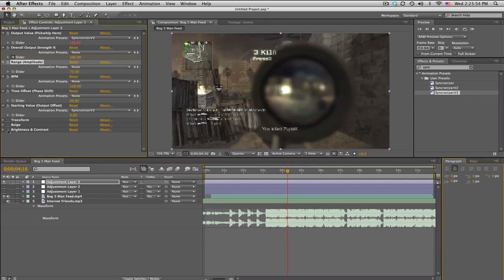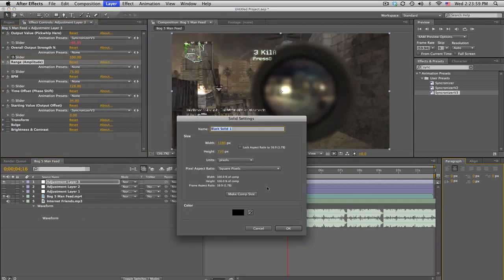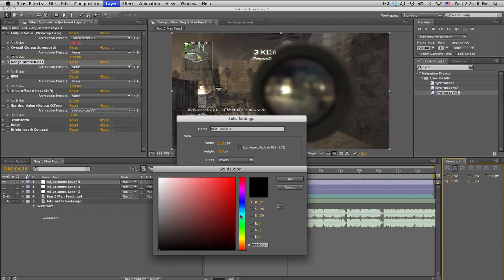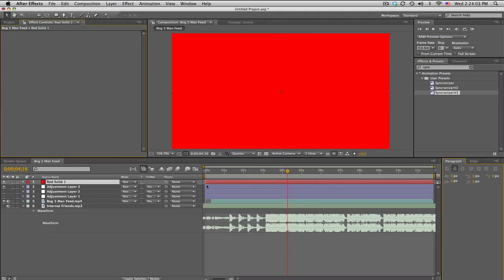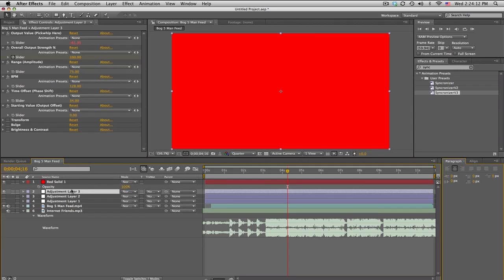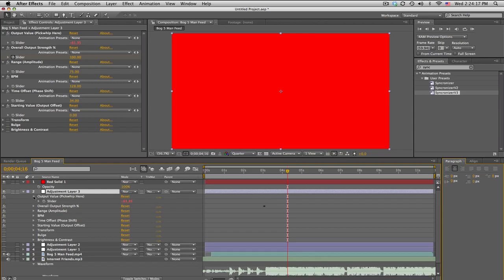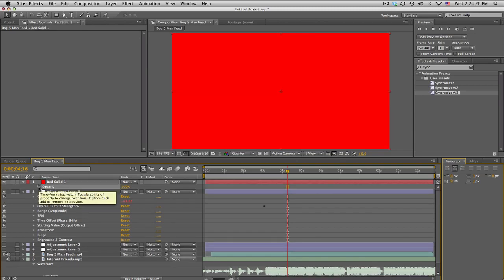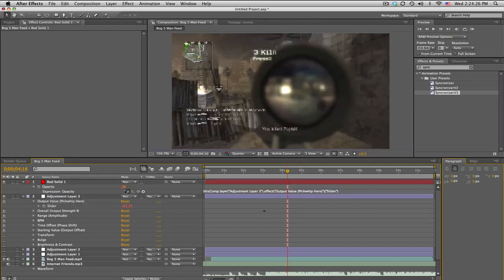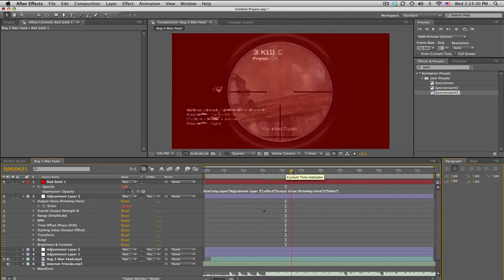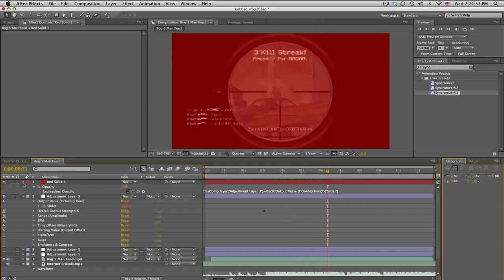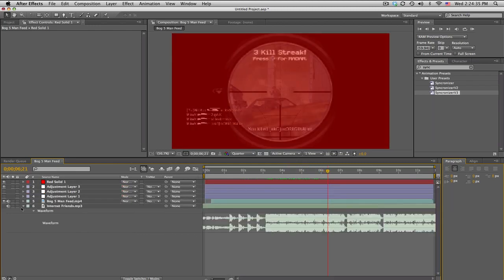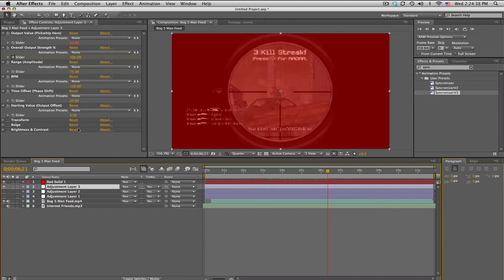If you want something custom not built in here, let's say you have a, you know, just for example, a red solid, I don't know, right? And you want to link, you gotta figure out what you want to link. So if we want to link the opacity of the red solid, push T for opacity, go down to our synchronizer adjustment layer, push E for the effects, and go to output pick whip here. So what that means is we're going to take opacity, hold alt and click on the stopwatch, and link it to the pick whip here slider. Now it's just going to copy all these values and then this red solid will also turn on and off to the beats. So all automatic, completely awesome stuff called the synchronizer plugin by Baker.